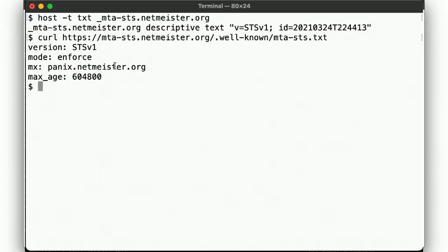Alright, so that's pretty sweet. We can now know whether we should be talking TLS or not. But we still have another issue, which is kind of at the root of the x509 PKI we use for TLS.